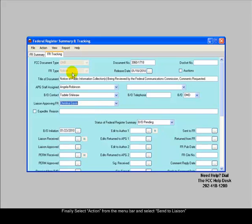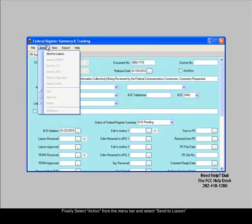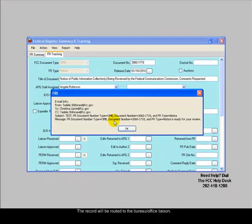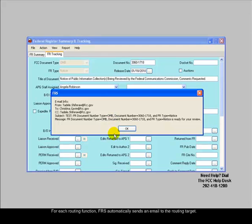Finally, select Action from the menu bar and select Send to Liaison. The record will be routed to the Bureau or Office Liaison. For each routing function, FRS automatically sends an email to the routing target.